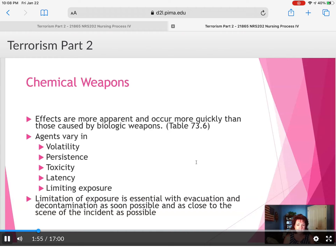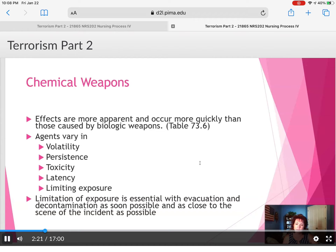Agents vary in their volatility, their persistence in degrading and infecting the skin, their toxicity level — how quickly they kill you — and latency, how long it takes before it starts to corrode the skin. Limiting exposure to that agent is a priority. If you're involved in an explosion that is part of a chemical weapon, it depends on how close you were, what was blocking you, was there any protection, and how exposed you are to that agent.